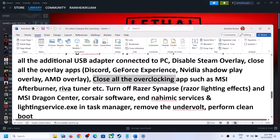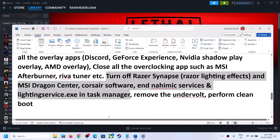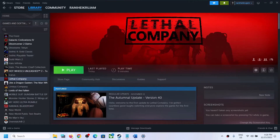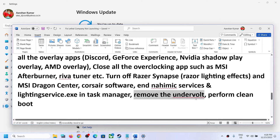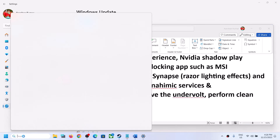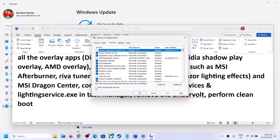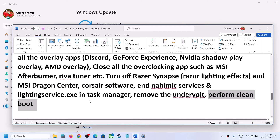Close all overclocking applications such as MSI Afterburner or RivaTuner, then launch the game. Also close all third-party software and services — make sure only Steam and the game are running; close everything including browsers. If you have undervolted the computer, remove the undervolt. To perform a clean boot, type System Configuration in the Windows search box, go to the Services tab, check Hide All Microsoft Services, click Disable All, then Apply and OK. Restart your computer and launch the game.